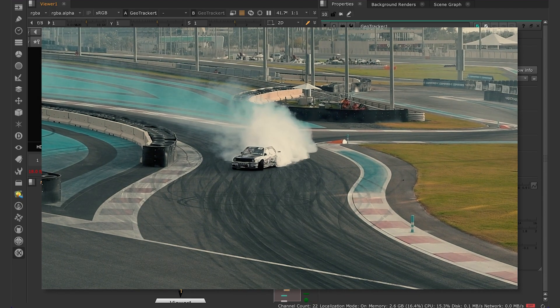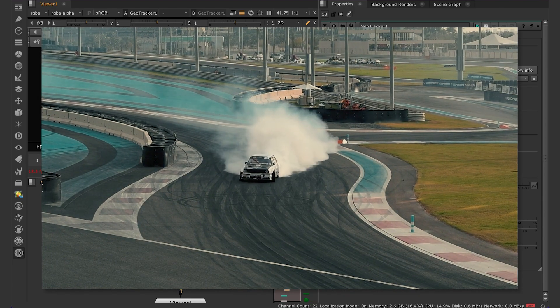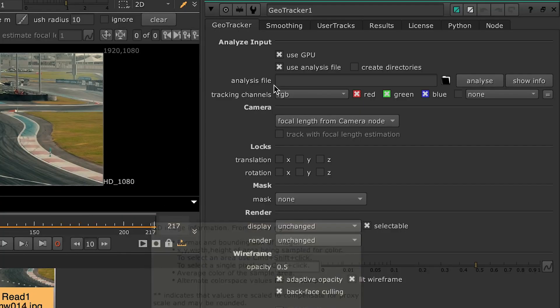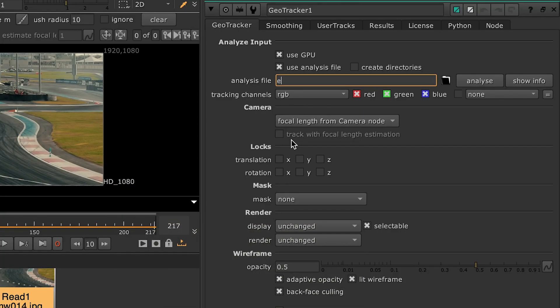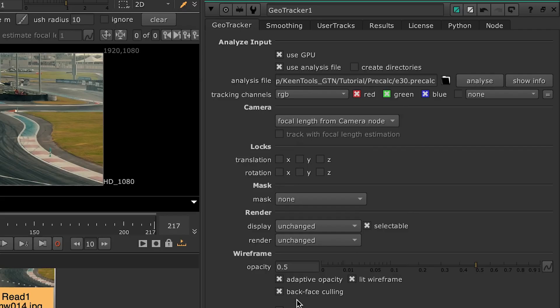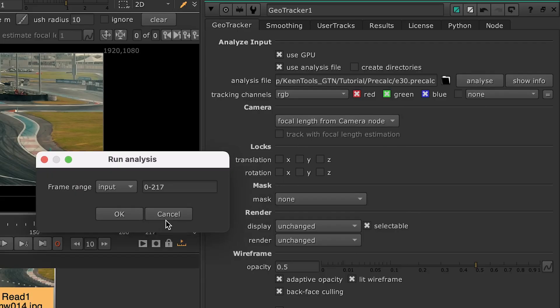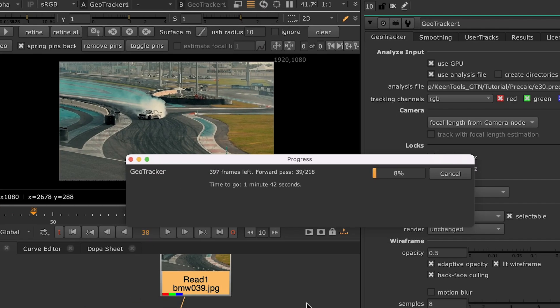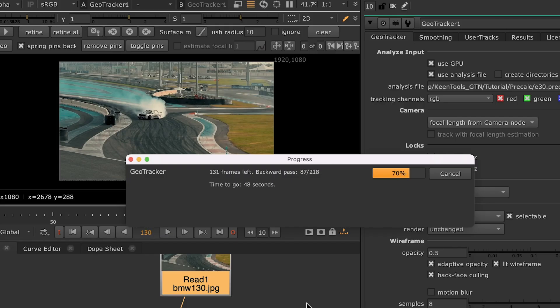And there's one more thing we need to do about it. Let's go to GeoTracker settings on the Properties pane, type in a name for the analysis file. You can also specify the folder where you want to store it. Then press the Analyze button, select the frame range and hit OK. This will create an analysis file that will significantly speed up the tracking process.